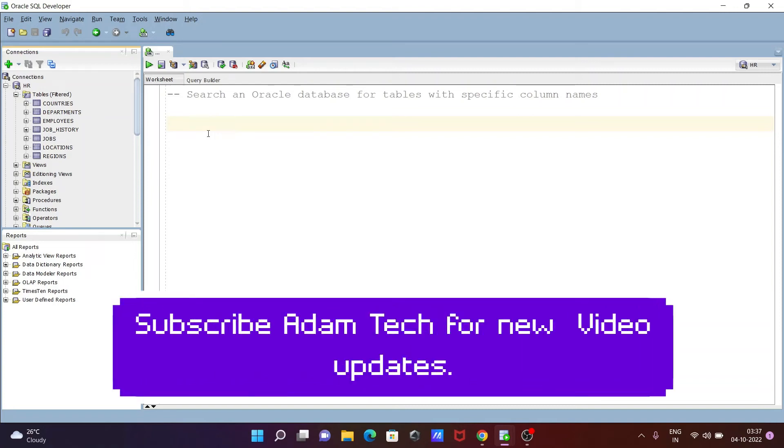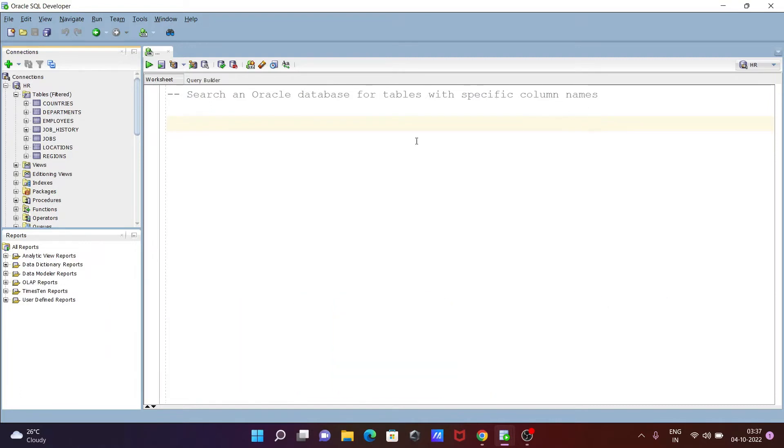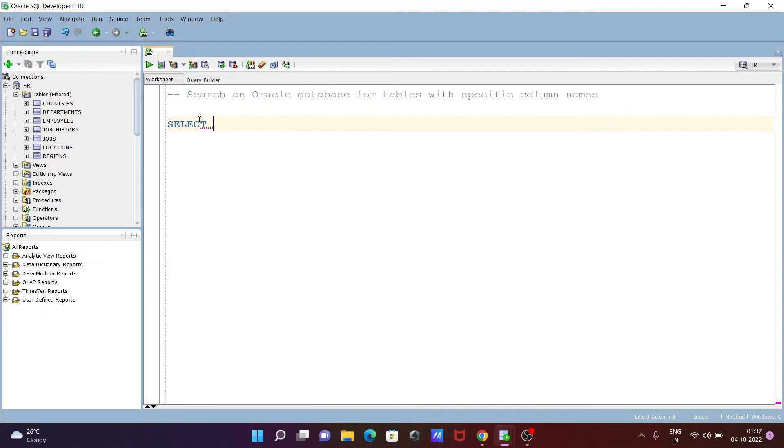In this video lecture, I am going to discuss how to search an Oracle database for tables with a specific column name. Let's see the queries. First, we're writing the SELECT statement and selecting first OWNER.